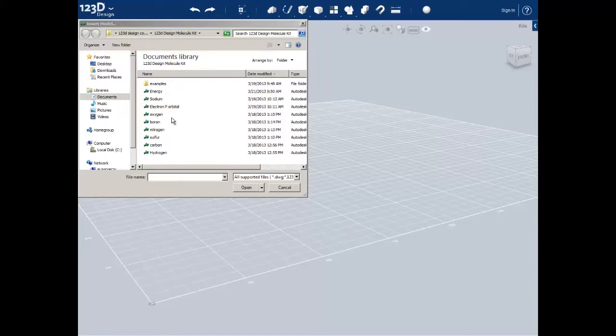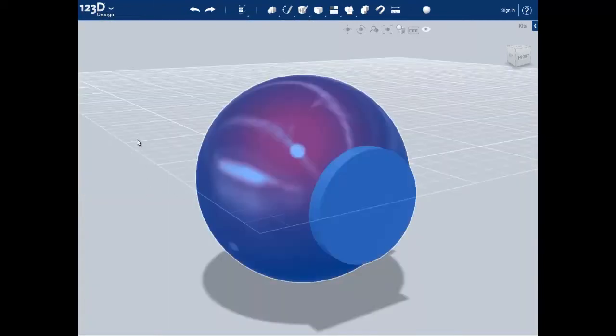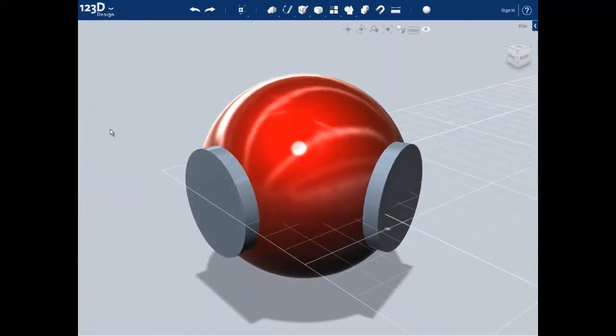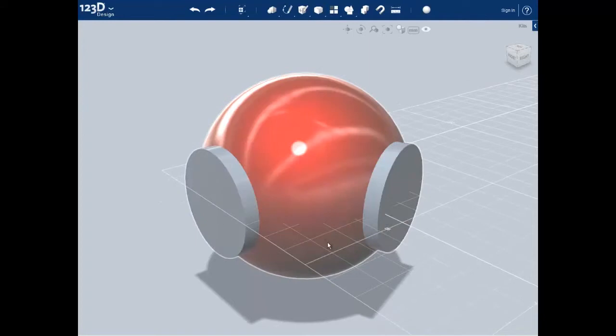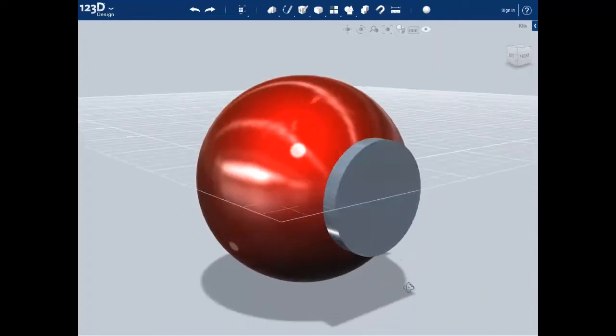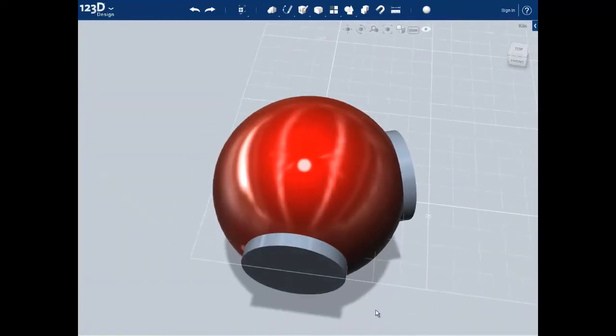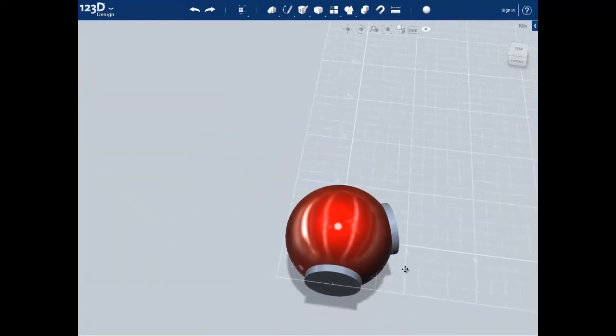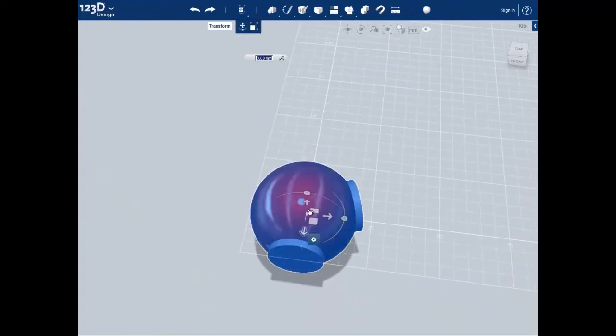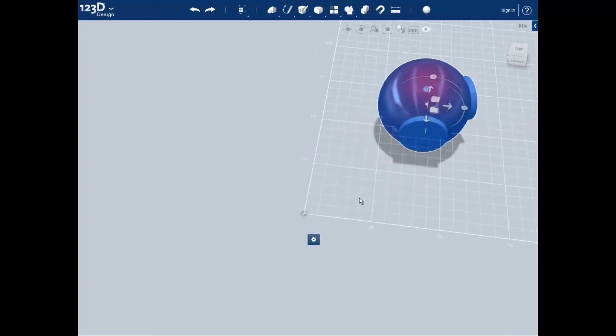I'll go ahead and import an oxygen atom by clicking on oxygen and then open. Our oxygen atom only has two bond points since it only has two free valence electrons. I'll also move this away from the center so that way it doesn't overlap with any other atoms we import.